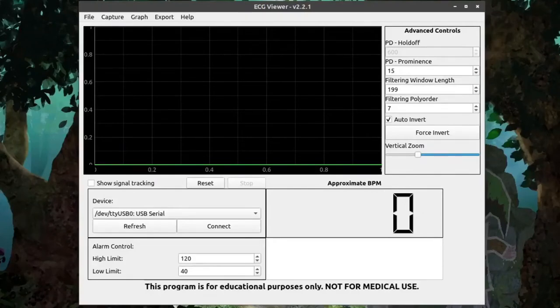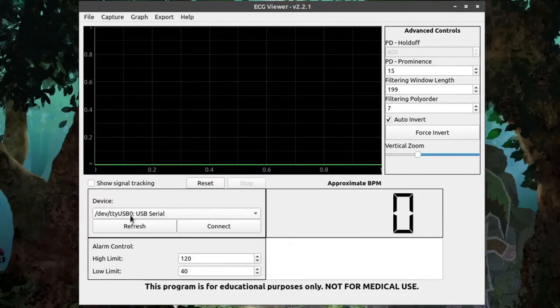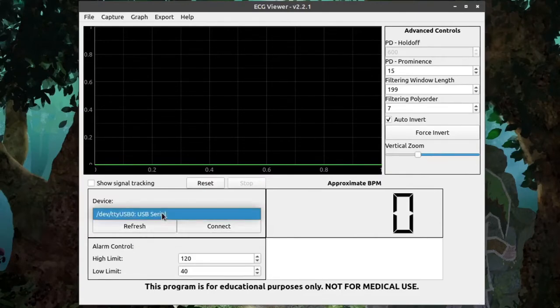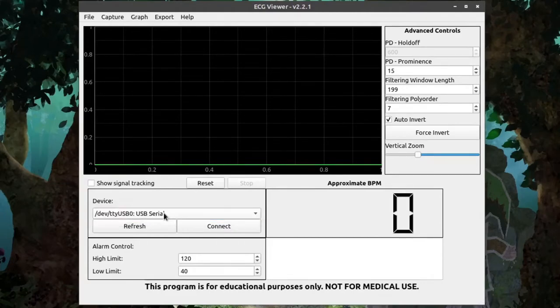If you have the ECG Viewer plugged in already, you can get started immediately by going down to Device, click Refresh, and in the drop-down menu you'll have a list of USB devices you can try to connect to. In this case, I only have one, so from there I can select it and click Connect.